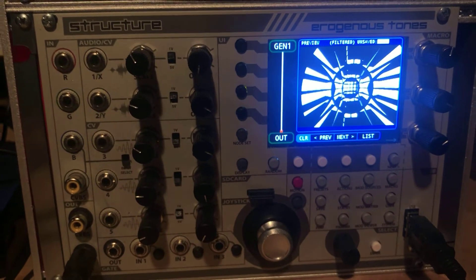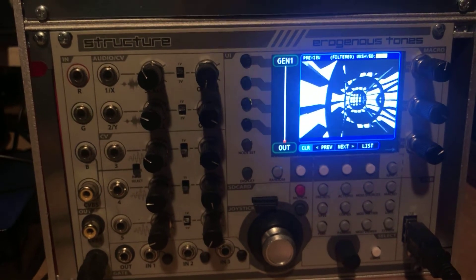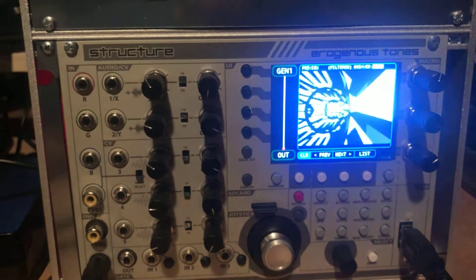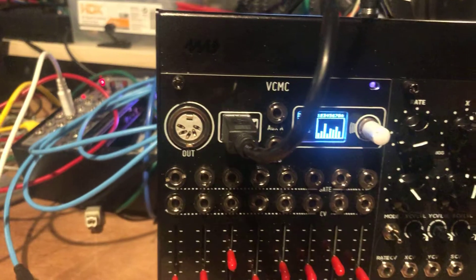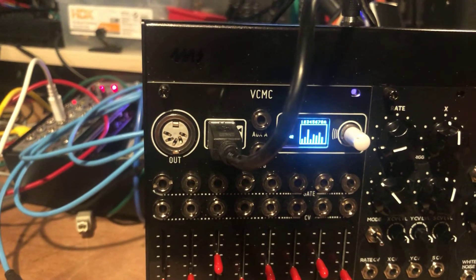Hey, this is Rick Burnett from Orogynous Tones and this is just a quick video that's going to show you how to take Structure and hook it up to VCMC.